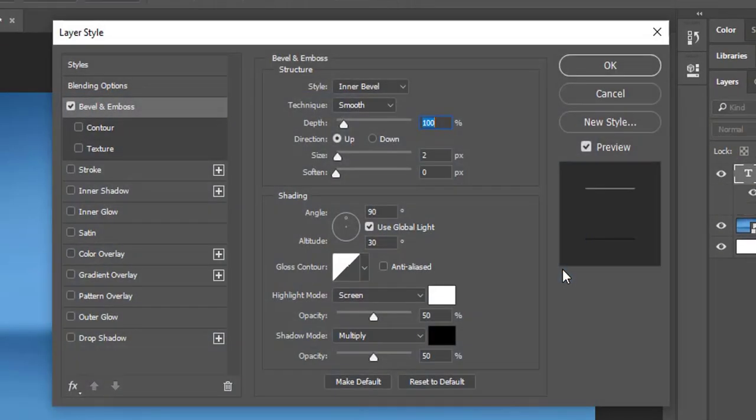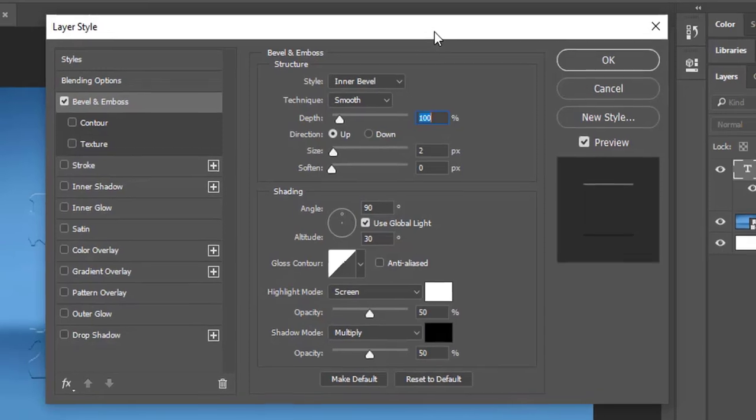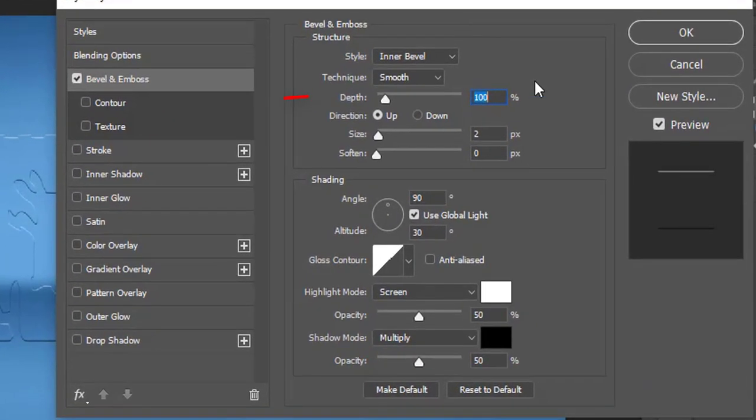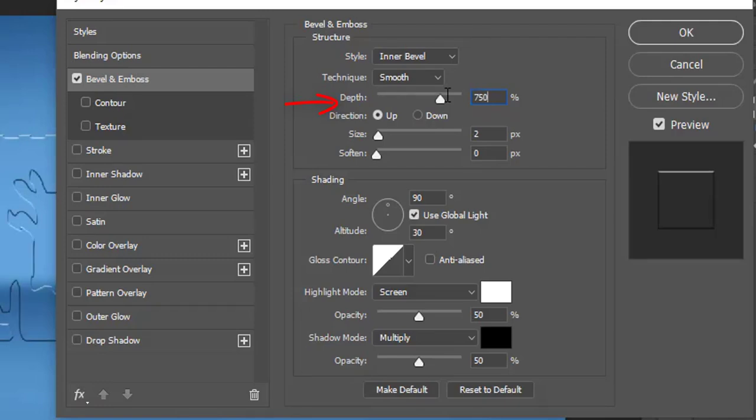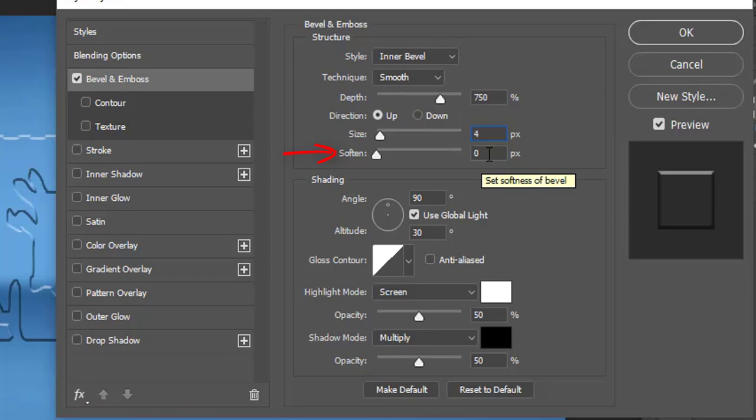A new menu will pop up. Go to the depth slider and slide it to 750. Size 4 pixels. Soften 10 pixels.